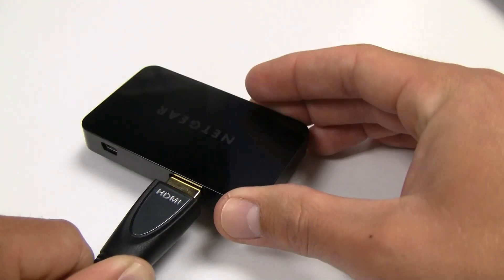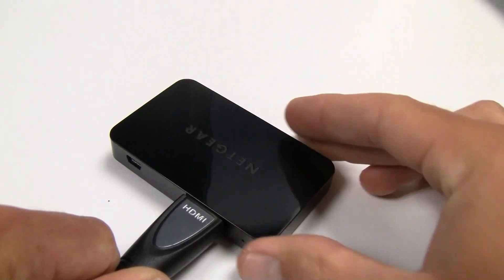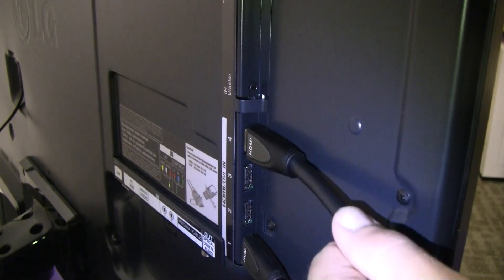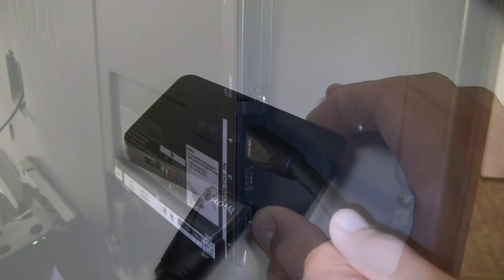Simply plug one end of your HDMI cable into the wireless display adapter and the other end into your HDTV.